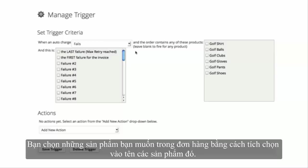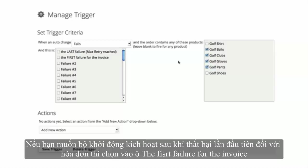You have the option to apply this trigger to specific products. Select specific products. If you do not set product criteria, the trigger will apply to all products and subscription programs. Select the failure or success criteria — this is where you get to make the rules. If you want the trigger to occur after the first failure for the invoice, check that box.